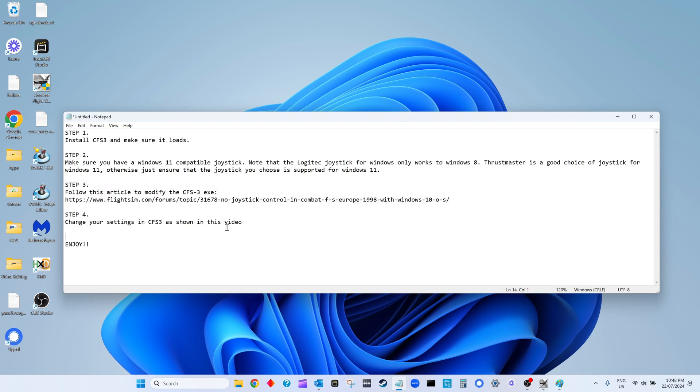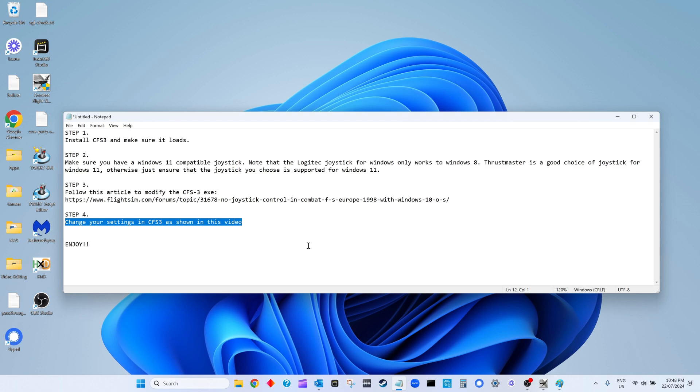Once you've done this and followed this fine article, step 4 will be to change your settings in Combat Flight Simulator as shown in this video. If you don't do that, you're just going to get bugs and crashes, all to do with the way it renders the video graphics. So go ahead if you're in a hurry, but you will need to watch this part of the video just to know what the settings are.